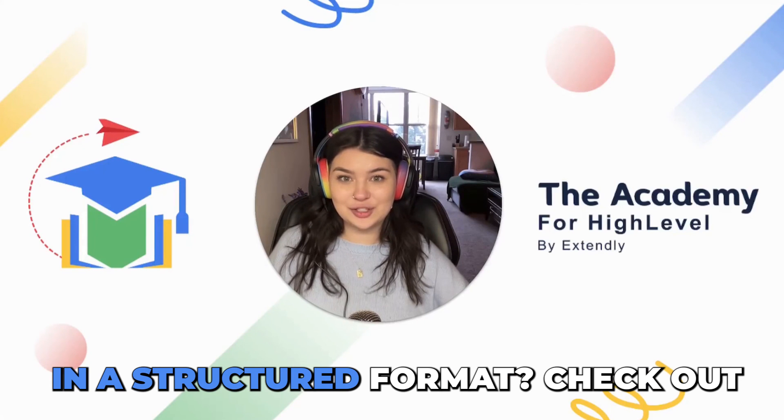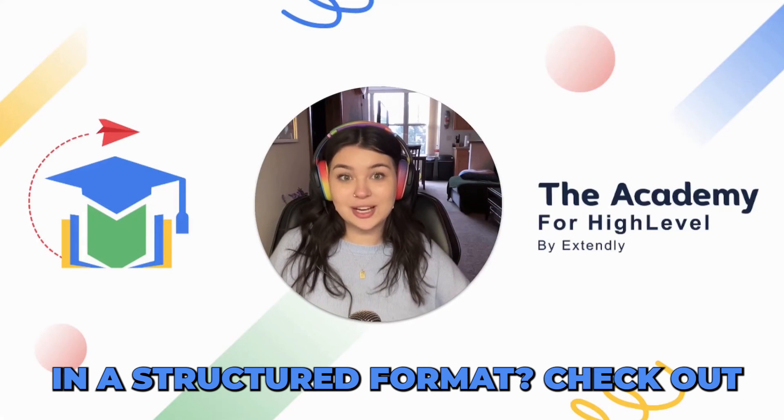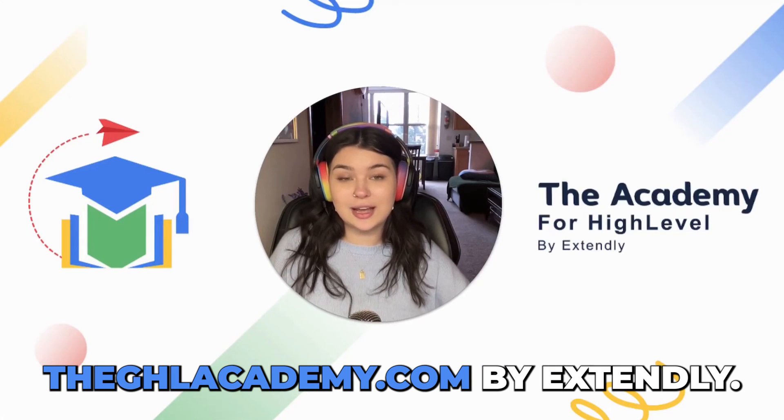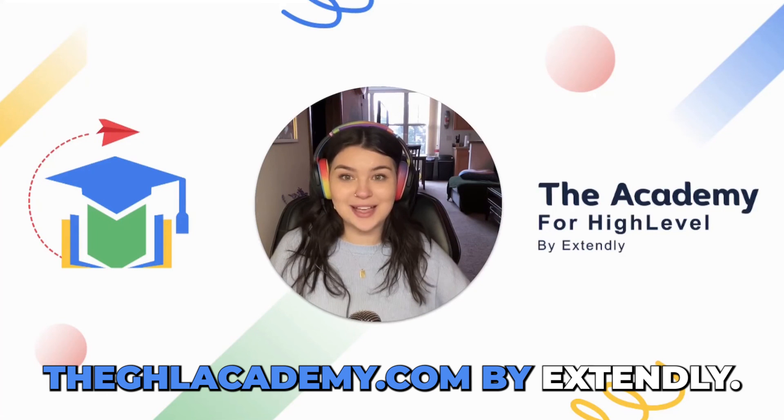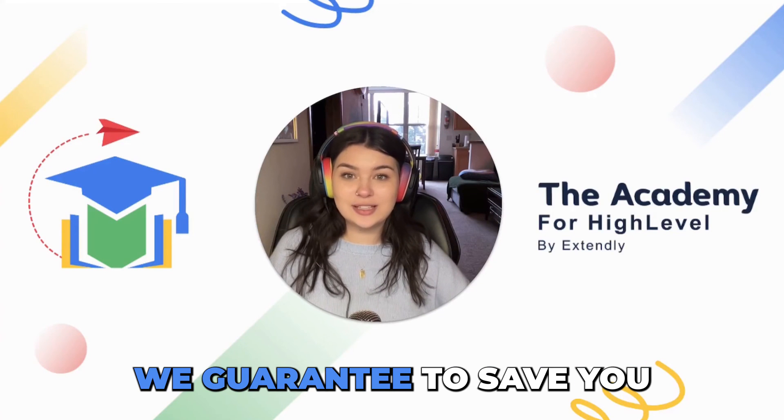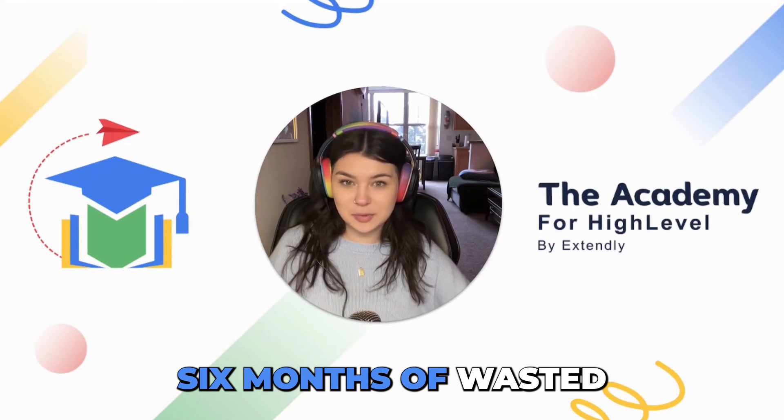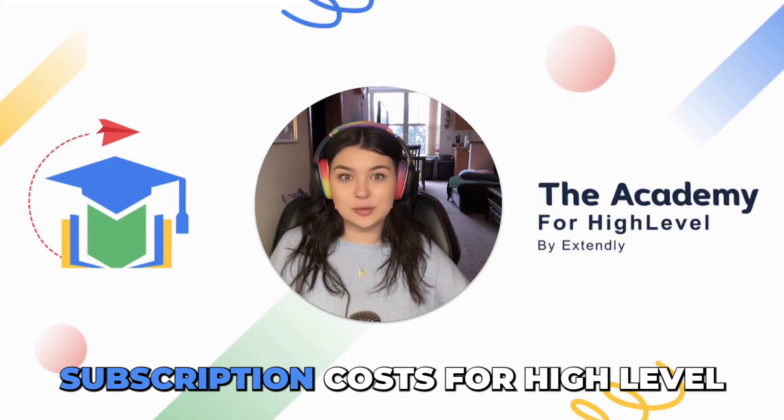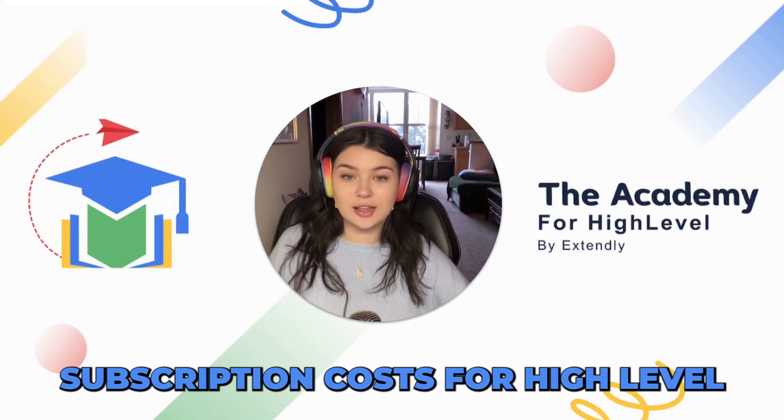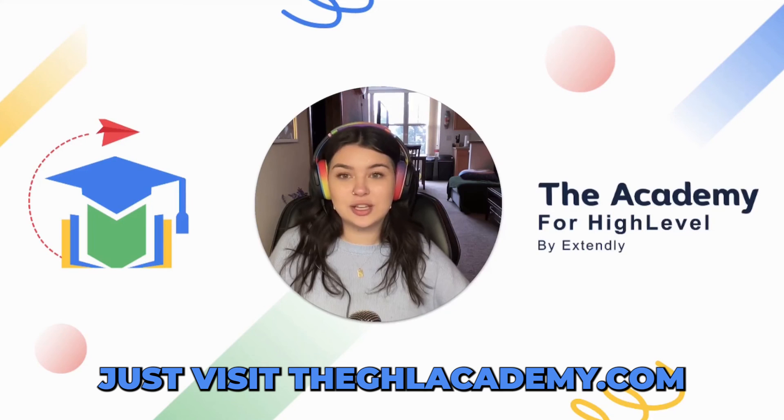Want to learn GoHighLevel in a structured format? Check out the ghlacademy.com by Extendly. We guarantee to save you six months of wasted subscription costs for HighLevel. Just visit the ghlacademy.com.